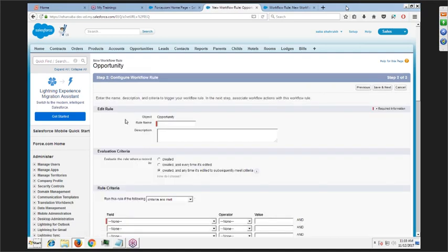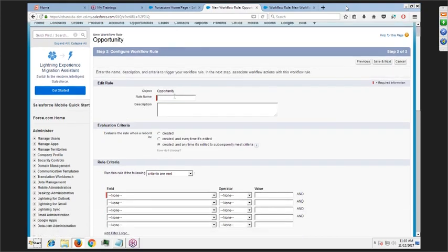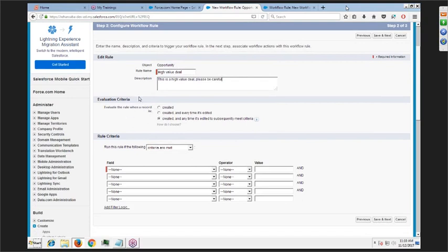First, choose the object — we'll choose Opportunity. Click next. The second step is the entry criteria. We'll name this workflow rule 'High Value Deal.' This is to send an email automatically to the accounts team if a high-value deal is created. In evaluation criteria, you can choose to trigger the rule only when a new record is created, or every time a record is created and edited.